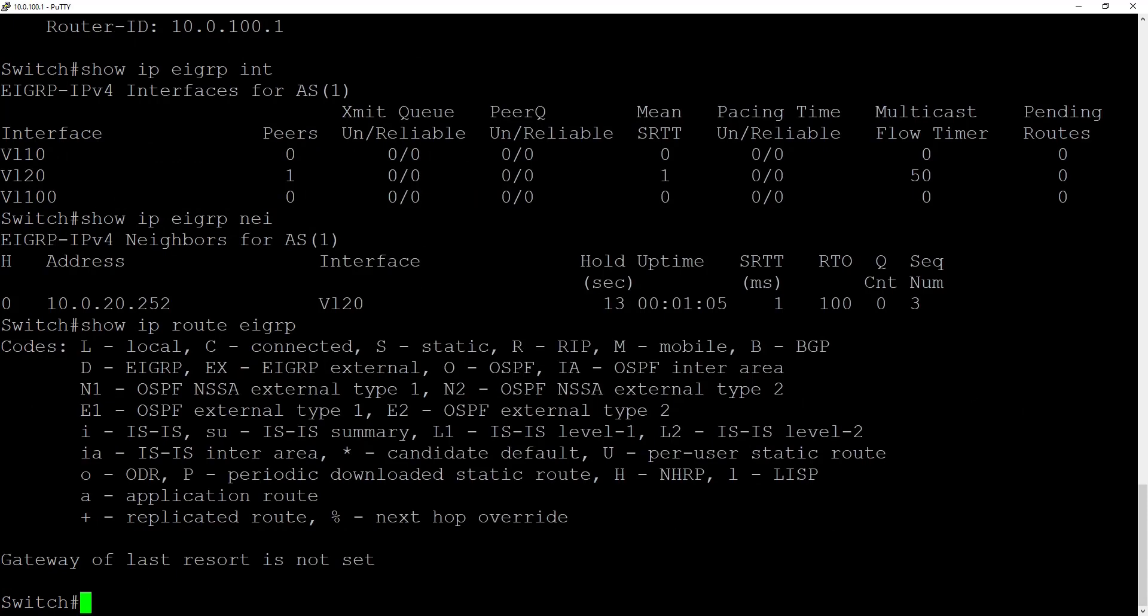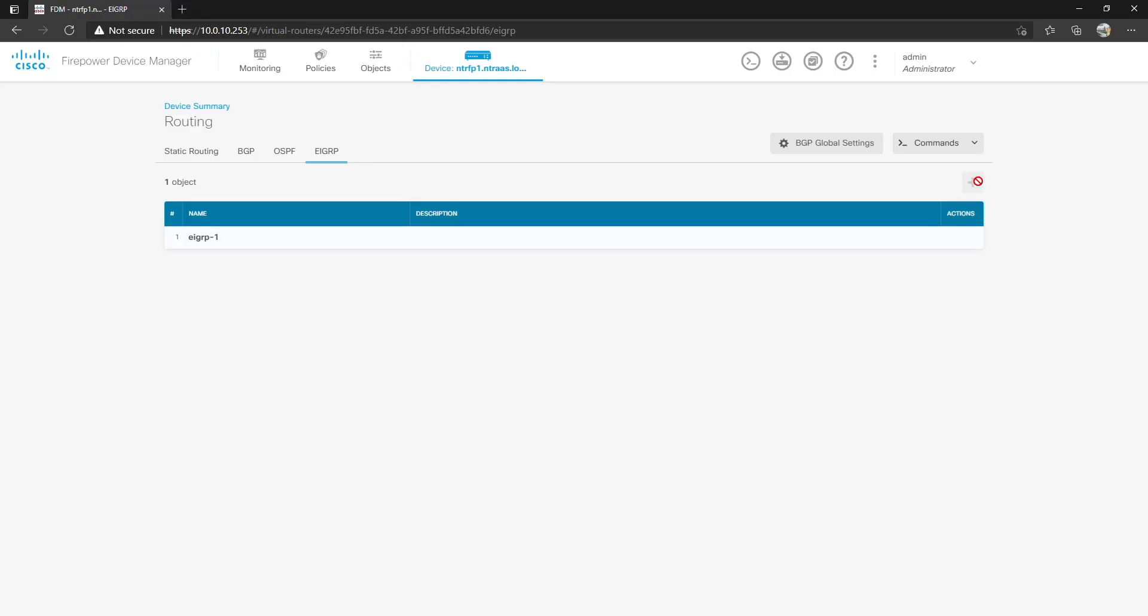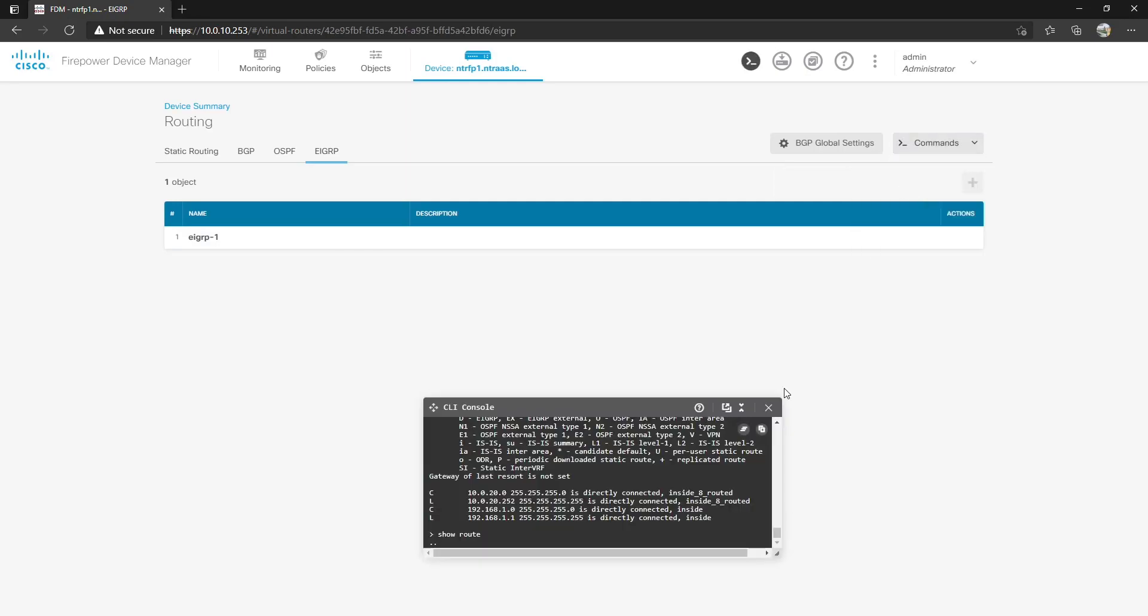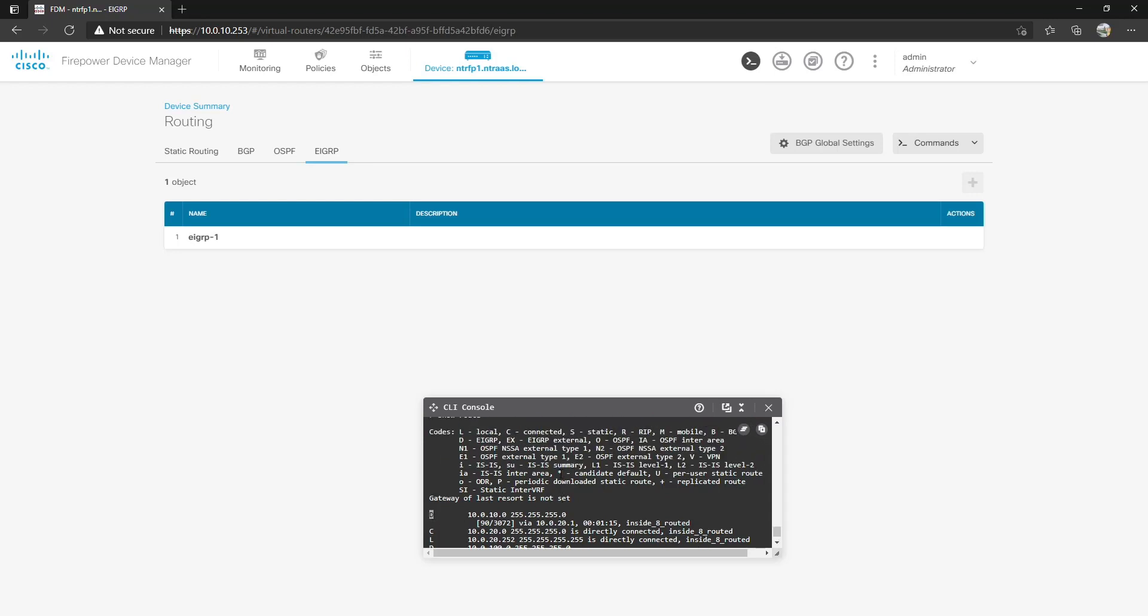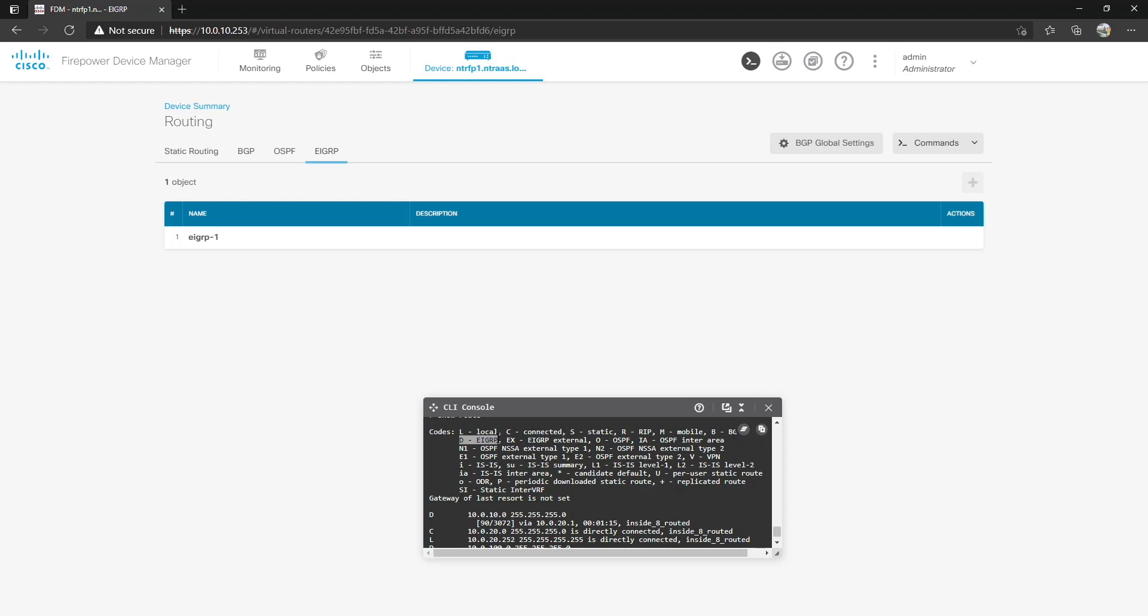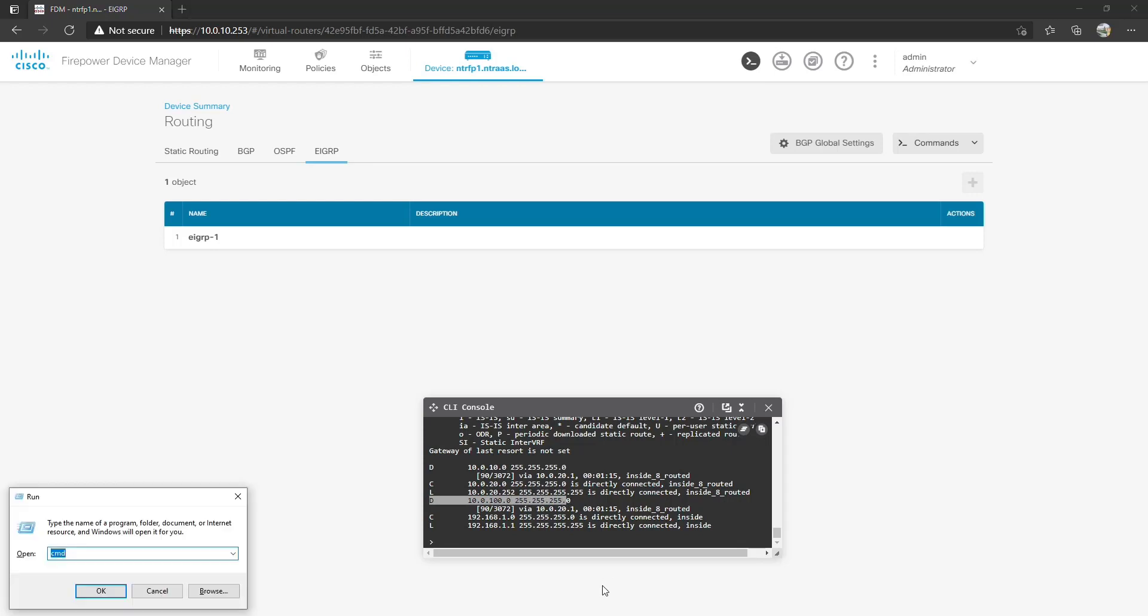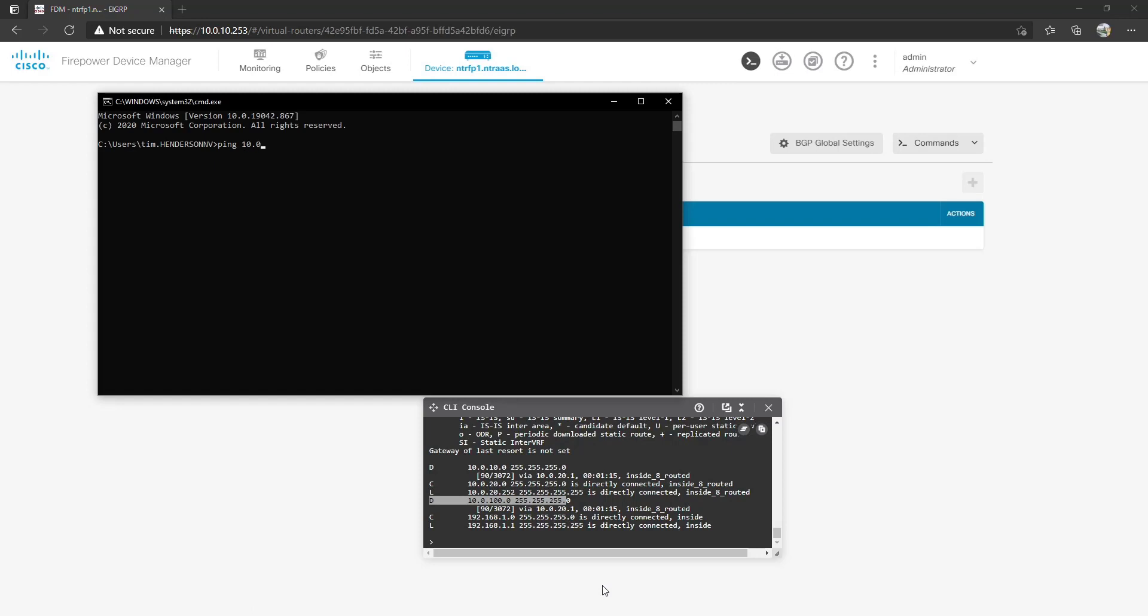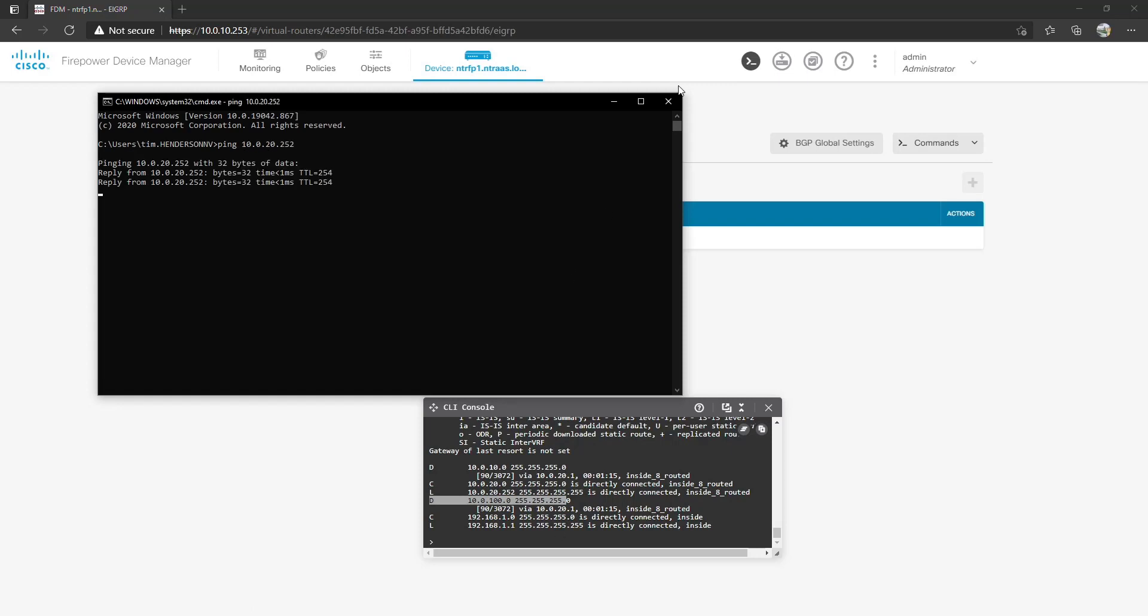However let's go back to this guy and do a show routes. There you go and you're going to notice that we received D which is the EIGRP process in the routing table of the firepower in the CLI console. We can get to 10.0.10.0 and 10.0.100.0 now. So if I was able to ping this device 10.0.20.252 and I can ping it now from my workstation.